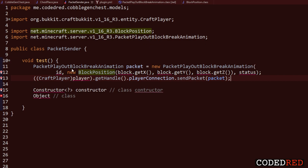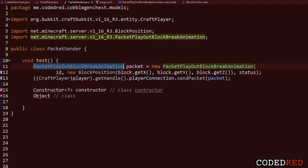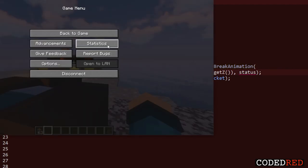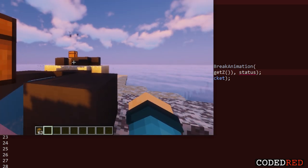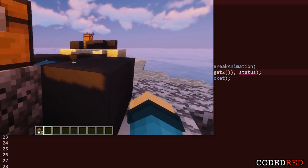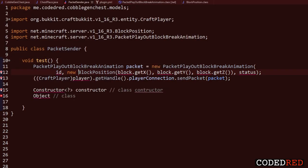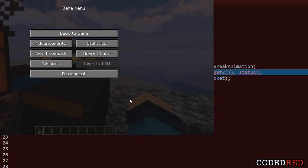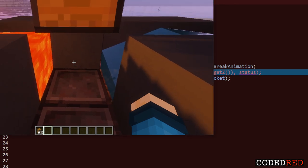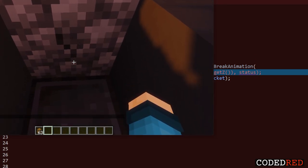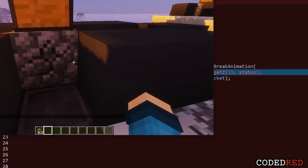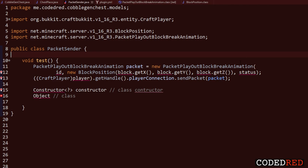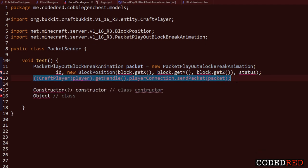Press Ctrl and click the packet to open up the packet code, and keep the BlockPosition class open too - we'll reference it later. The BlockPlayOutBlockBreakAnimation packet takes three parameters: an entity ID (so multiple animations can show at once), a block position (the X, Y, Z of where the animation is), and a status (a 0-9 number indicating which animation frame is displayed). Finally it sends the packet to a player.